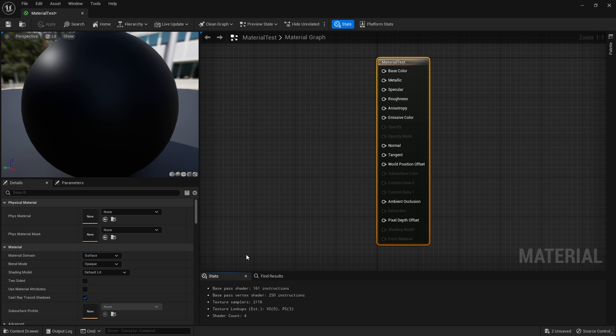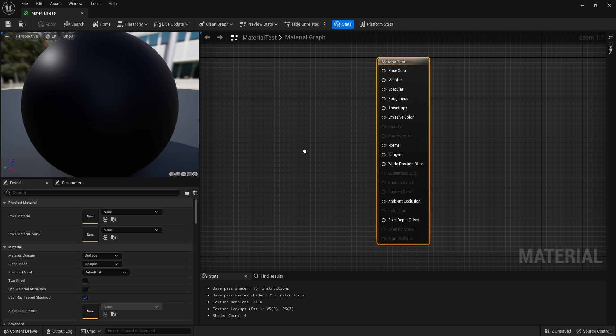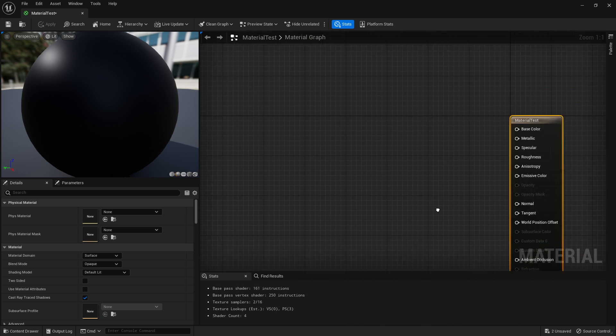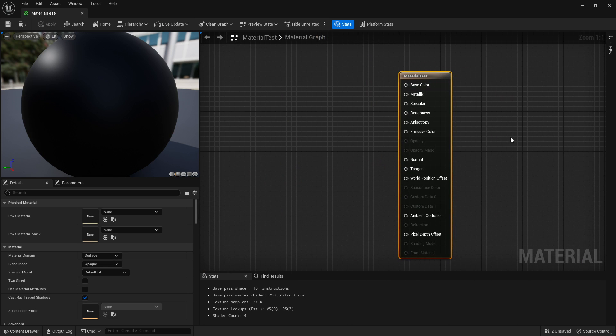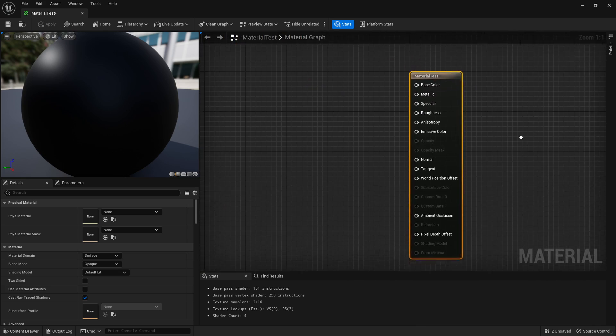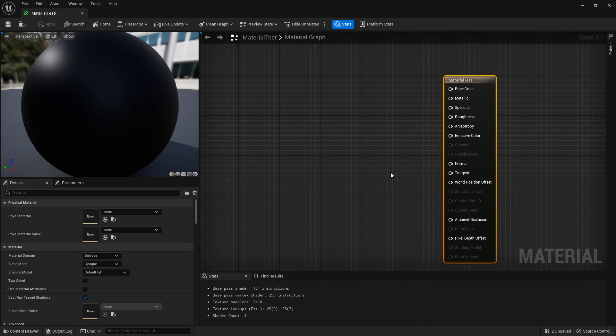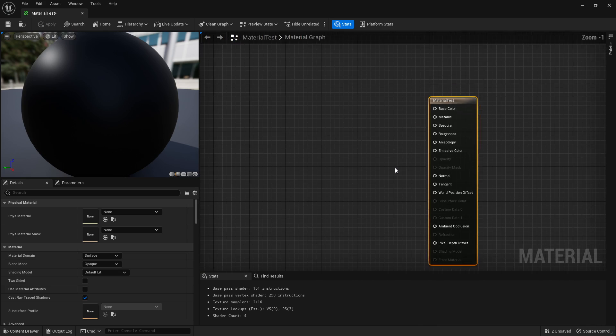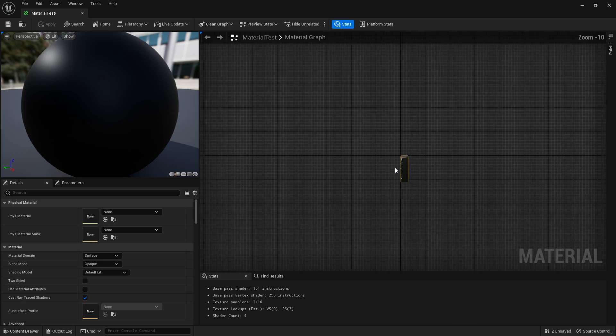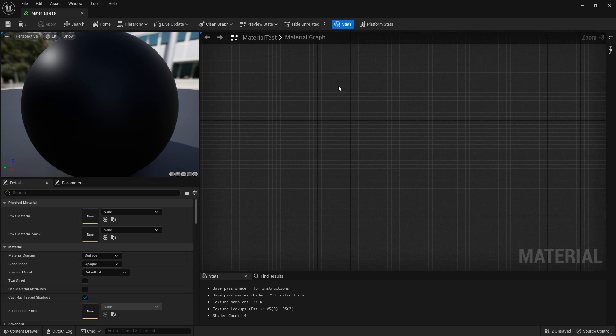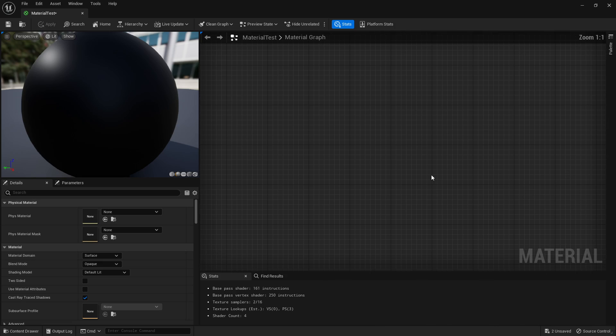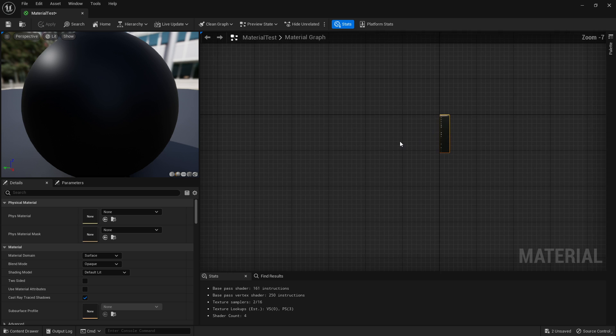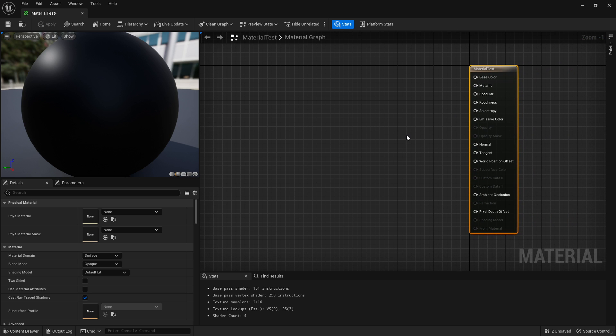To move around this node editor, all you've got to do is hold right click in an empty spot in your actual viewport or in the material graph, and drag. Just move your mouse around. If you want to zoom in and out, you just scroll in and out. So if I want to go over here, scroll over here, zoom in. And then come back and scroll in. That is the navigation in the material graph.